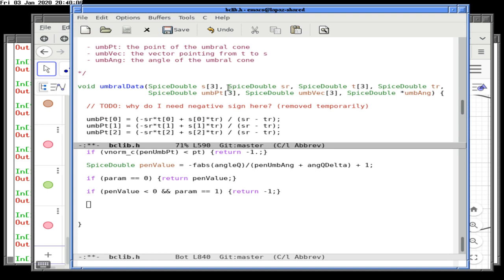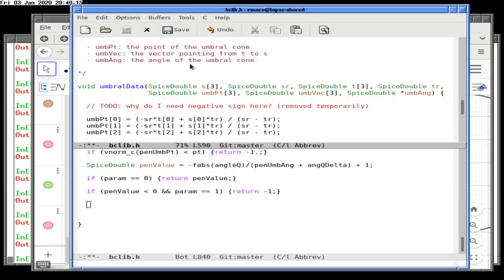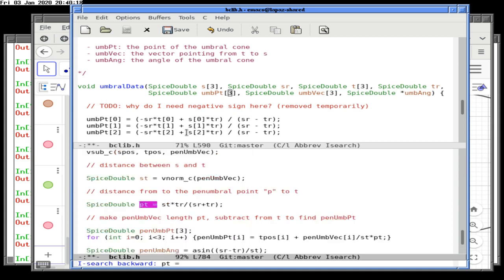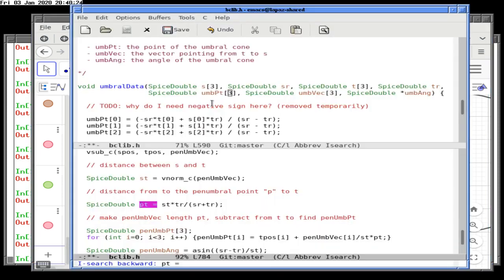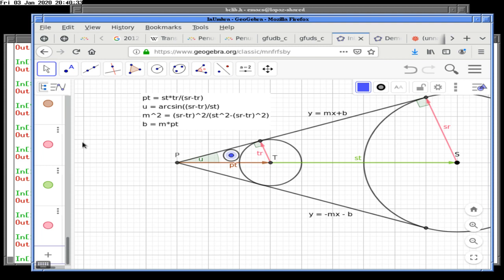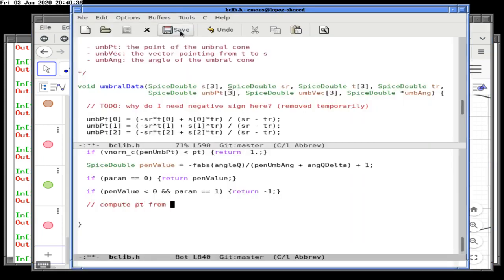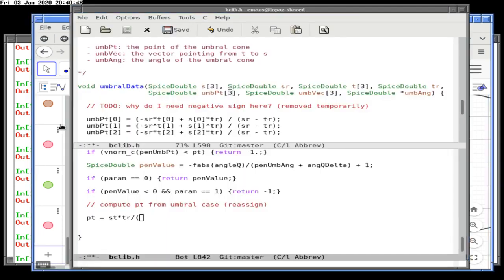We know PT, and we can compute it now. For the penumbral case PT is one value, but for the umbral case it's SR minus TR — that's where we need to be careful. We reassign PT for the umbral case: ST times TR over SR minus TR.